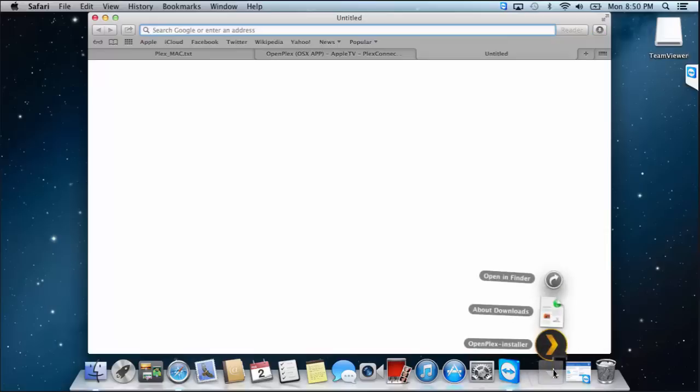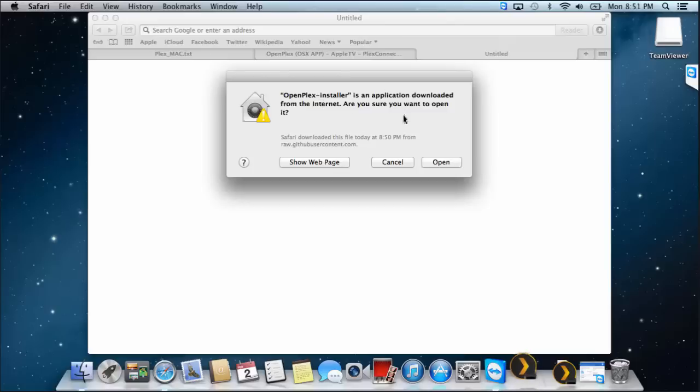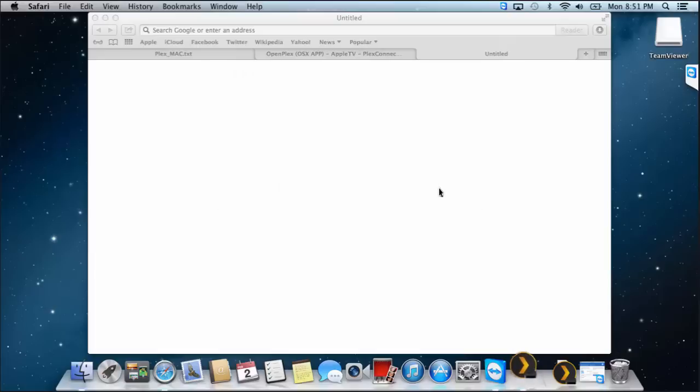Now I found if you click on the downloads and try and open it from here, sometimes you'll get a message saying that it's untrusted, can't open. In that case, you can right click and go open and you'll get a similar screen to this and it allows you to bypass it. So click on open.